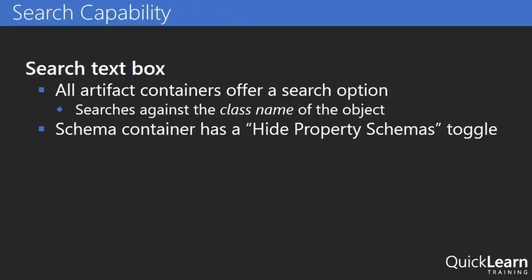The rest of the changes are improvements to the BizTalk admin console itself. So we now have a search text box on all of the artifact containers. So basically this allows me to search for any object by its class name.